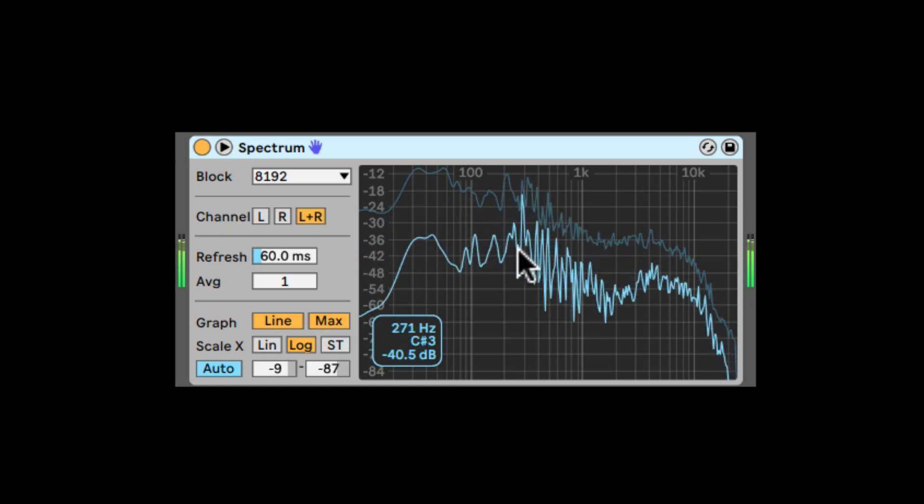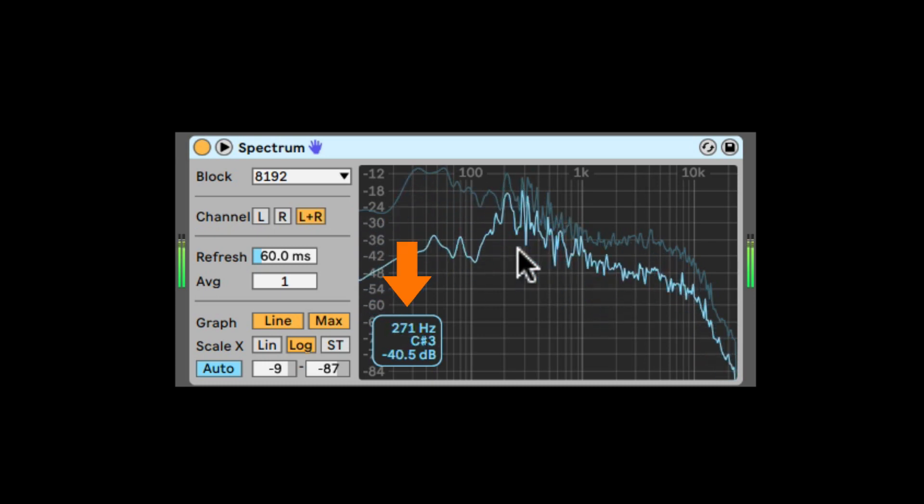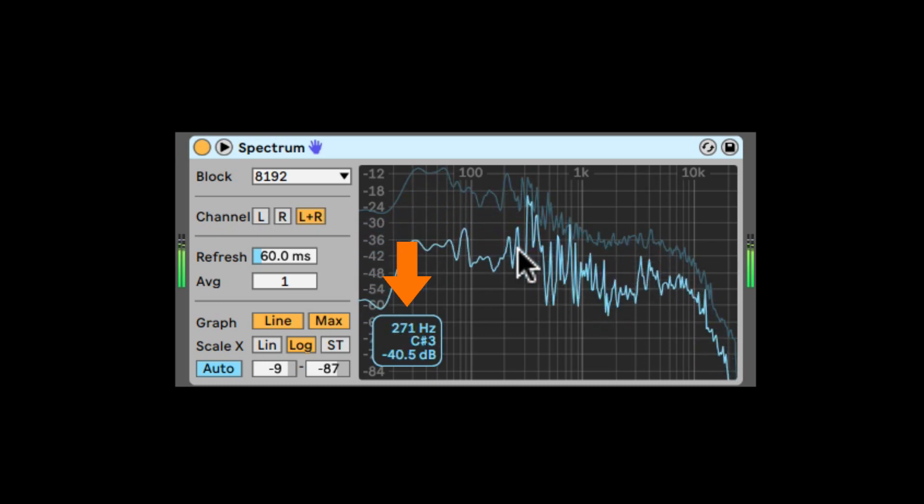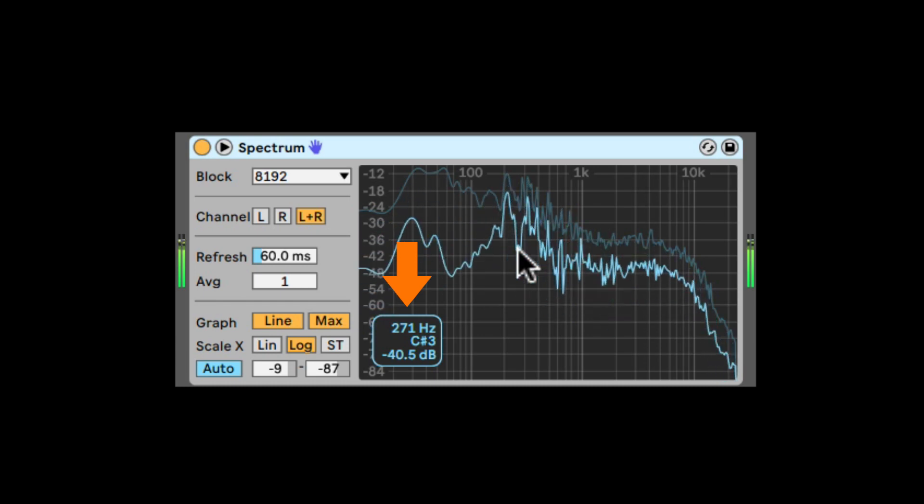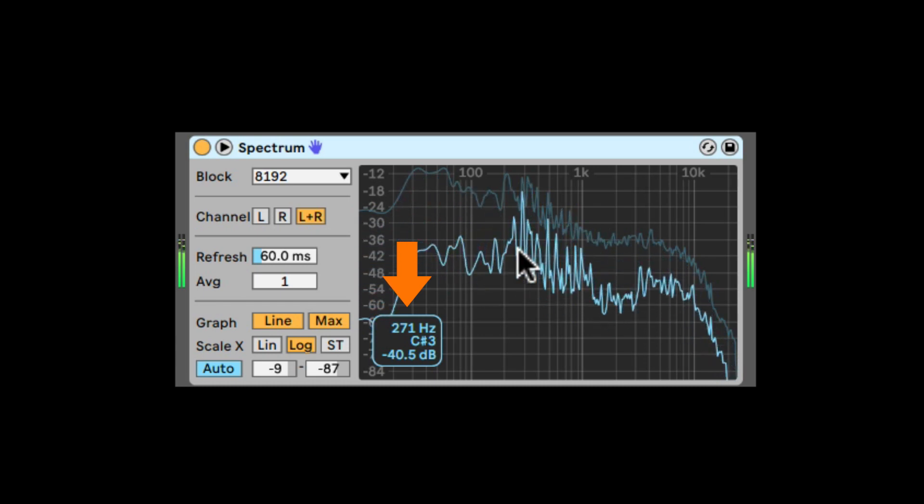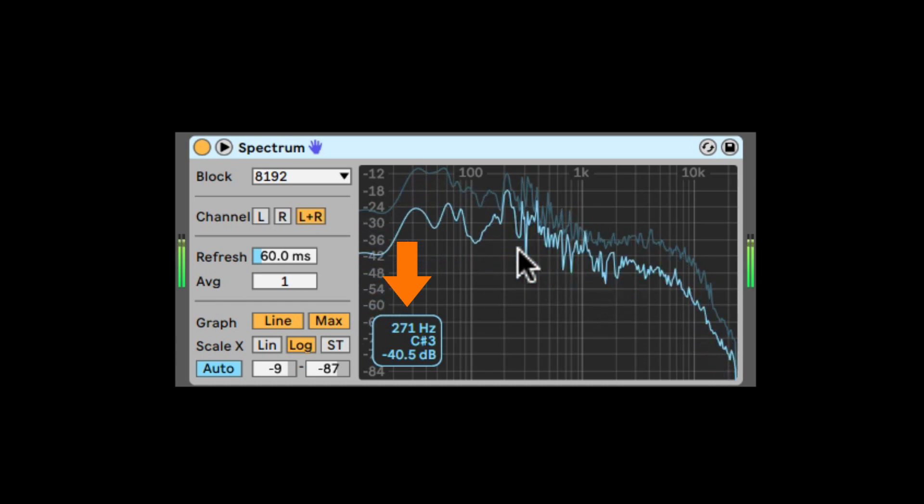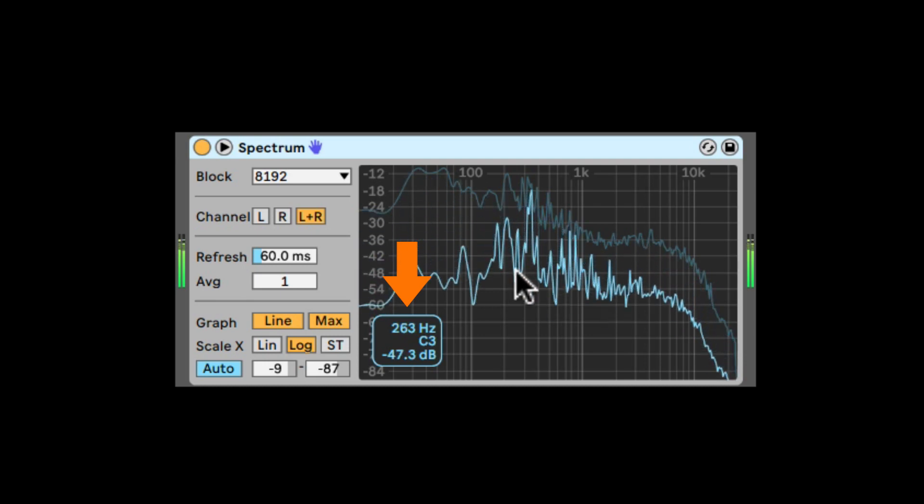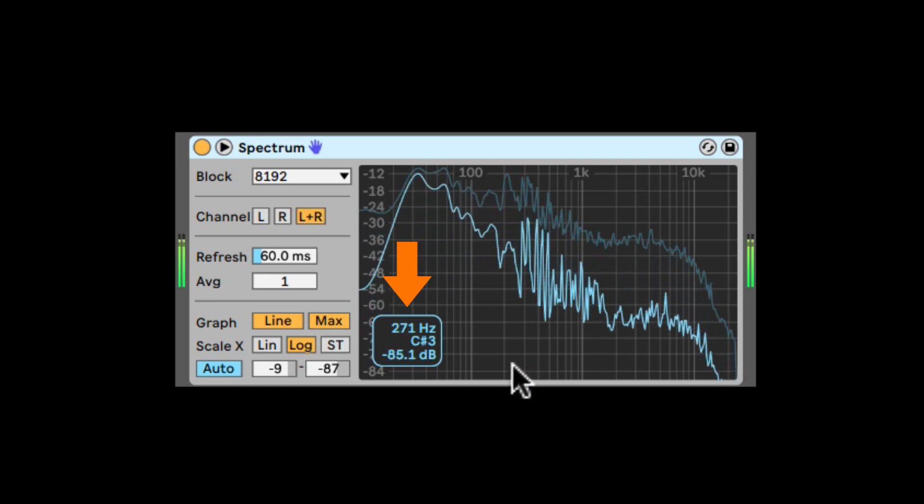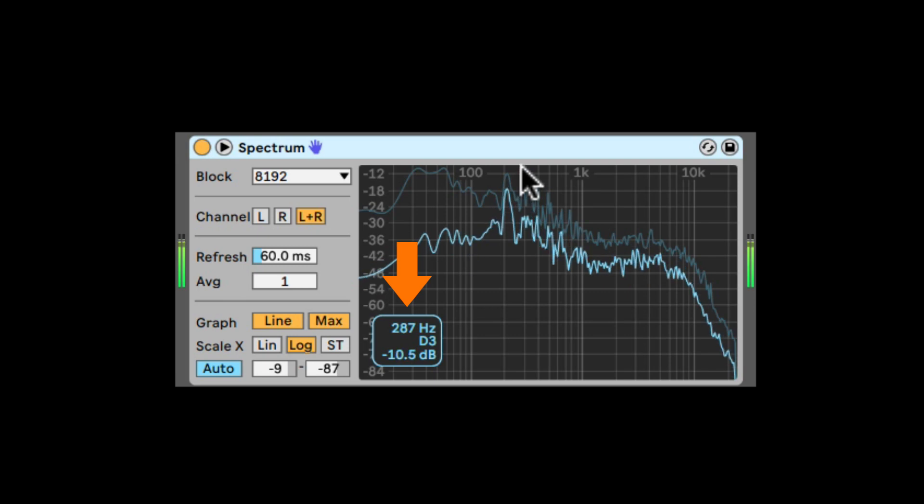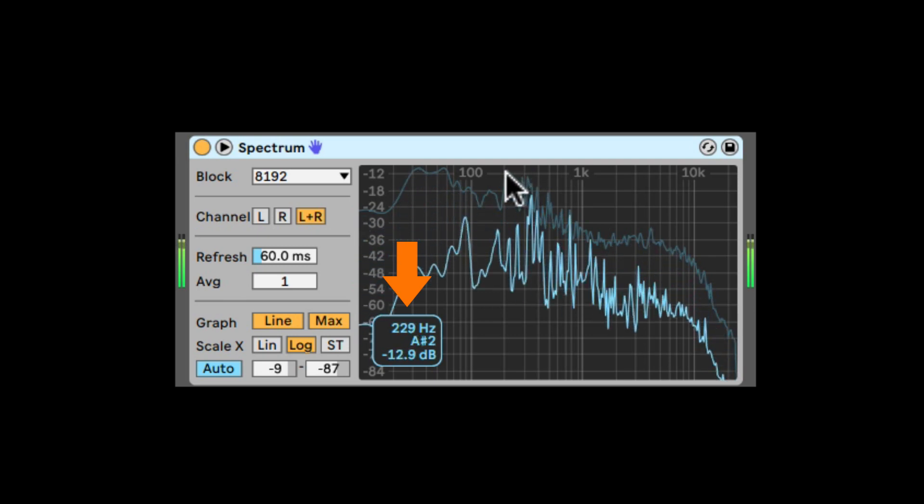When we move our mouse over the graph, we can also see the small blue box indicating the frequency that we're on, the note that is associated with that frequency because frequency is pitch, and the volume where our mouse is at. So if I turn it down, that's the low volume and high volume all the way to minus 12.